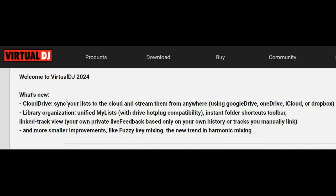The main new feature is cloud drive, which lets you sync your lists to a cloud and from a cloud to other laptops — so you can use your work including track files everywhere on all your laptops. It supports Google Drive, OneDrive, iCloud, and Dropbox. We'll also look at library organization, specifically 'My Lists,' which is a combination of the old playlists and old virtual folders, now combined and automatically converted when you launch for the first time. There's also a new instant folder shortcut toolbar.